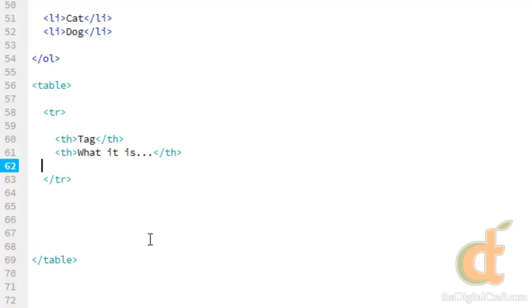So our heading, which is going to be in the first row, is tag. And the second column, what it is. So, if we go ahead, right now we have a table built. It's a simple table, and it's missing some of the stuff that we want to put in it. But if I go ahead and save this, and we flip over to our browser.